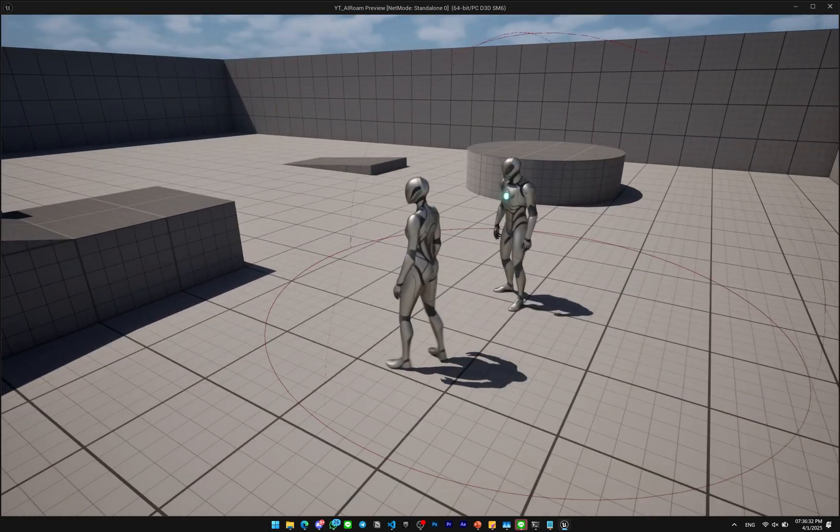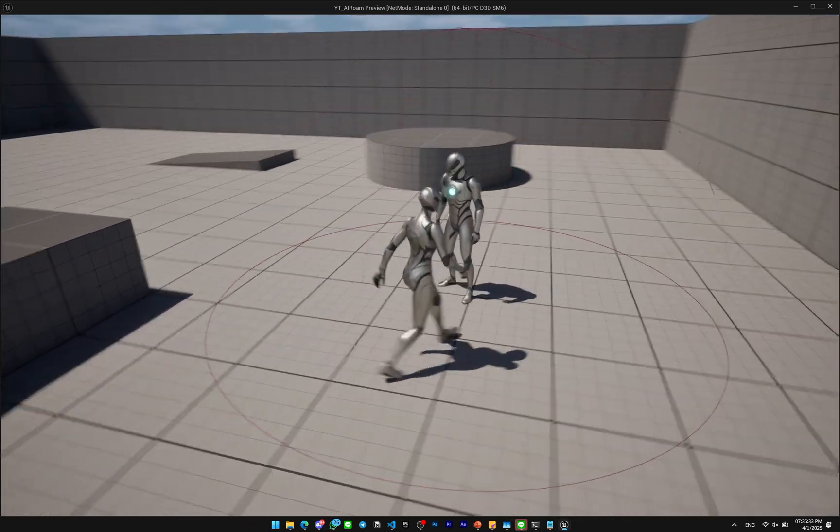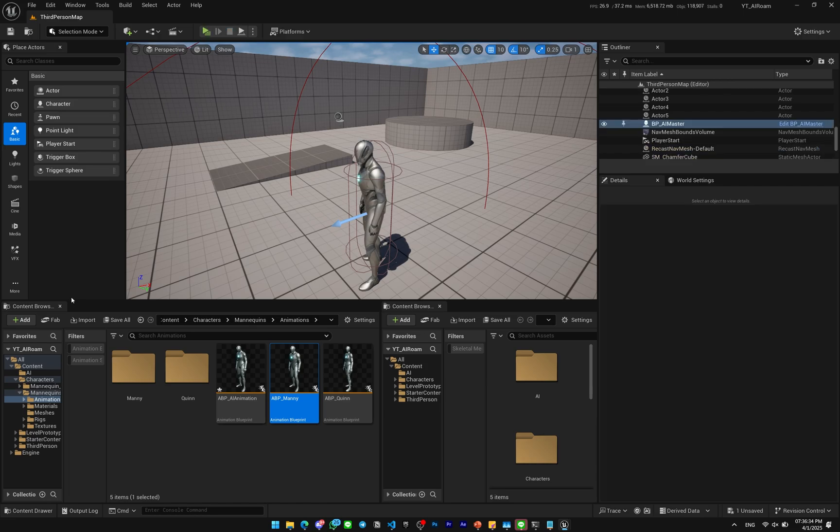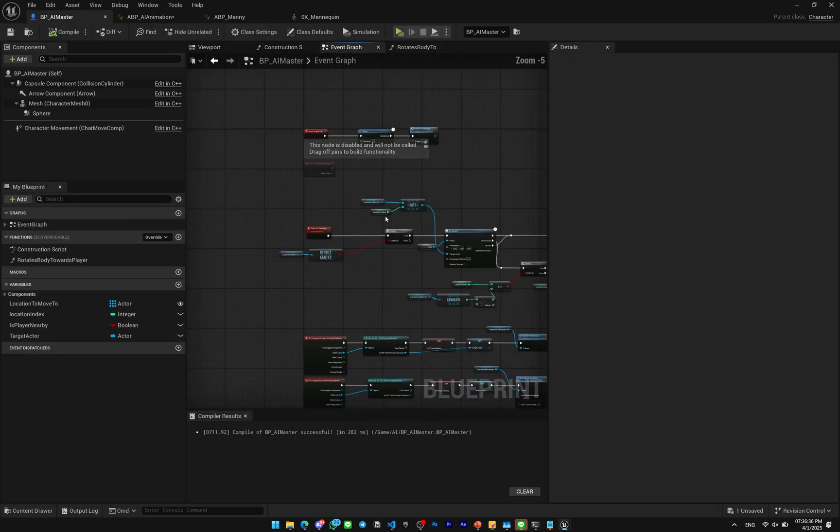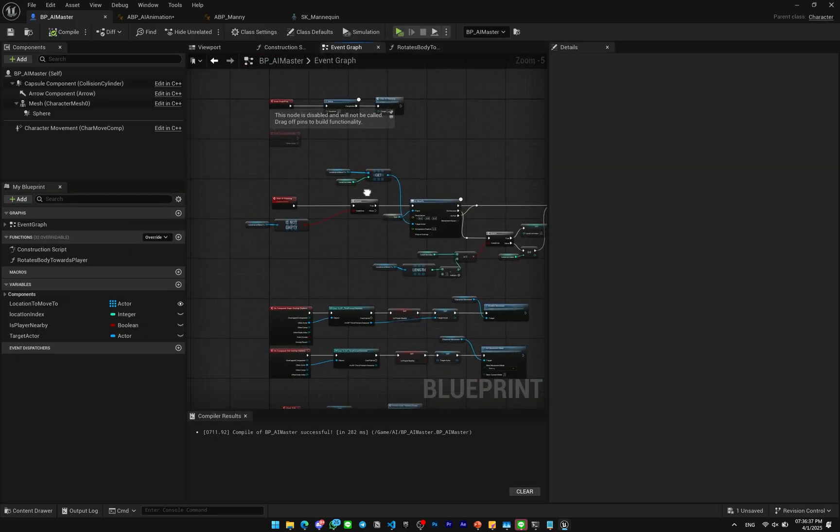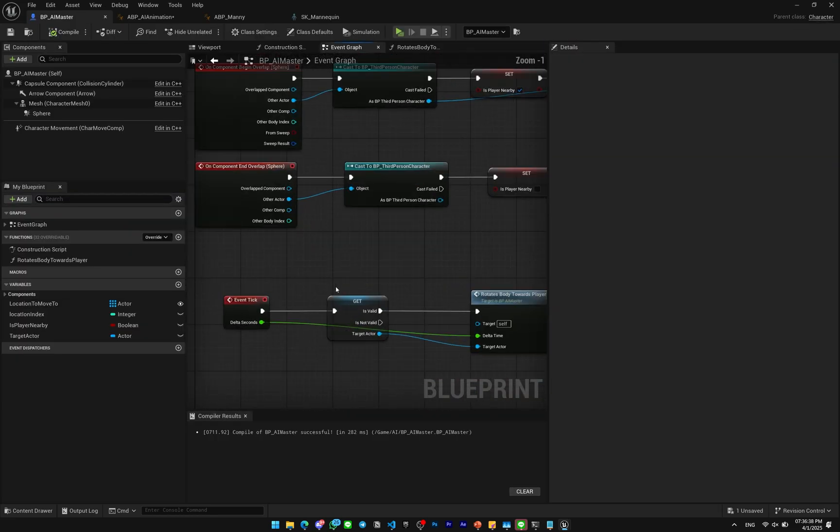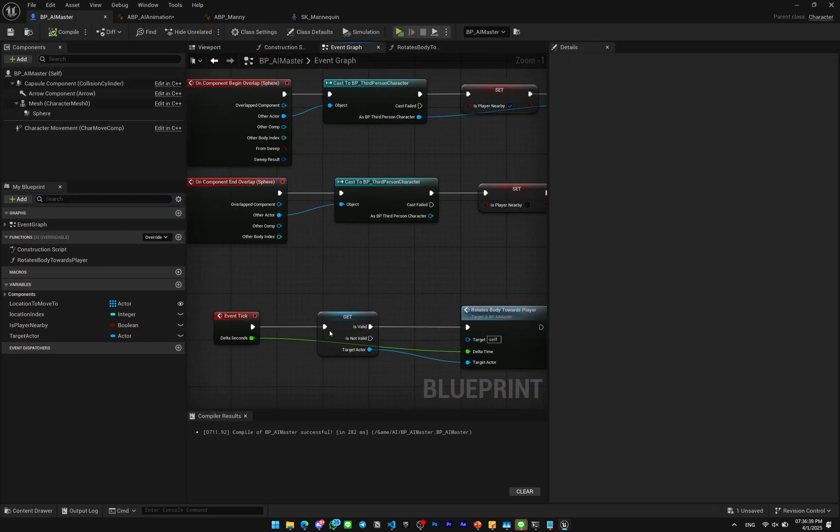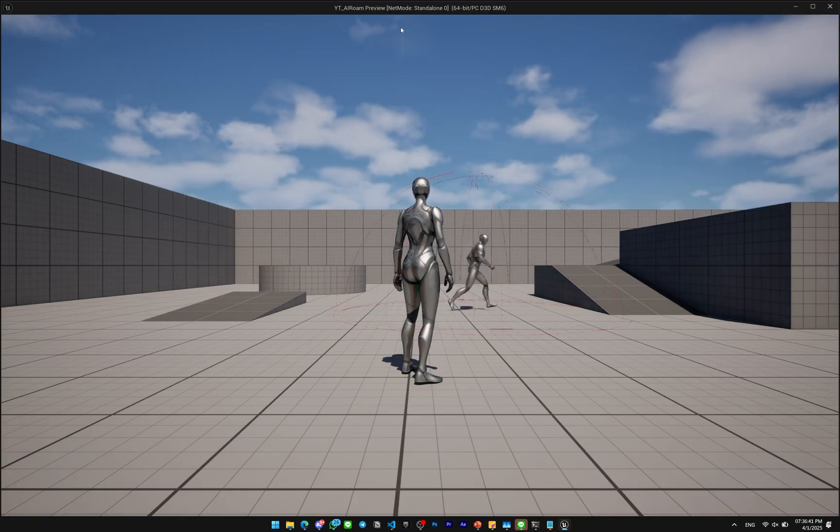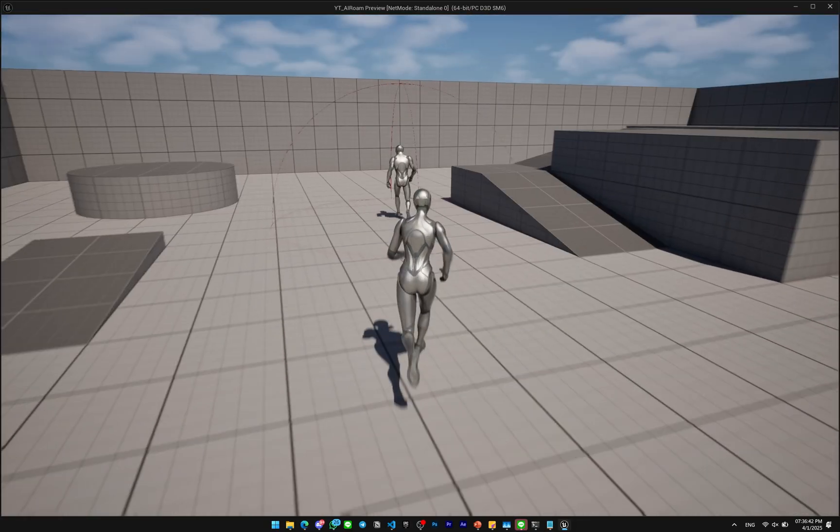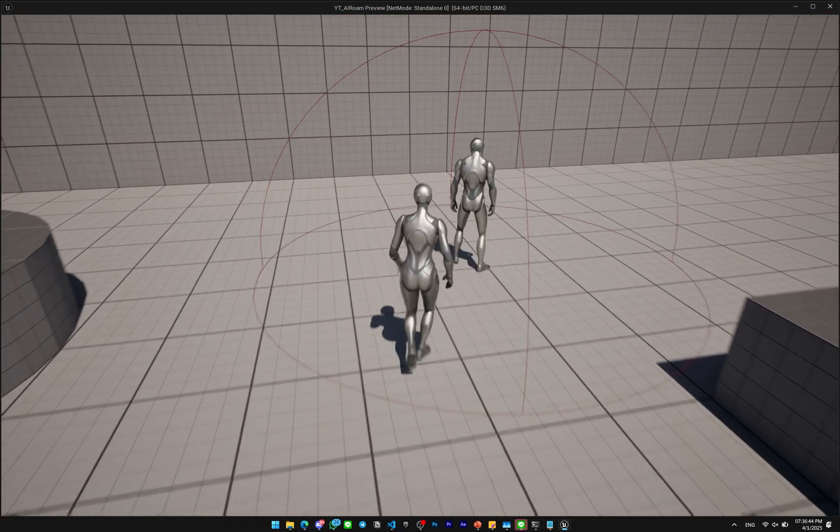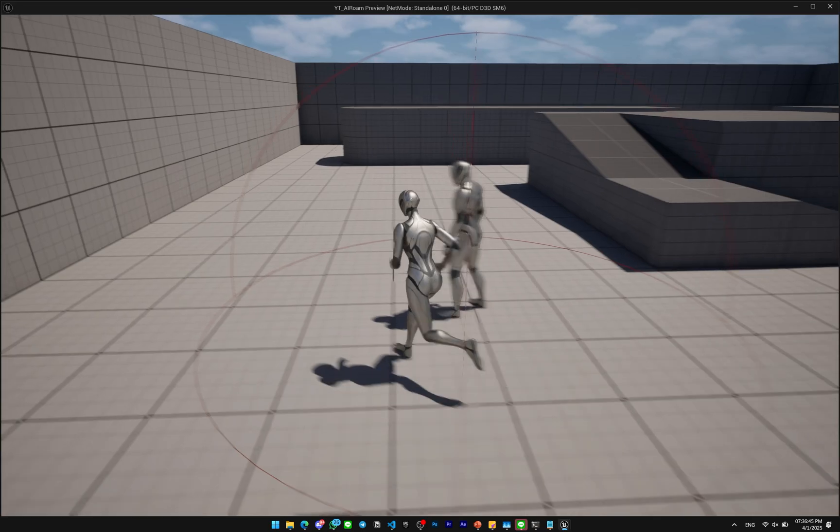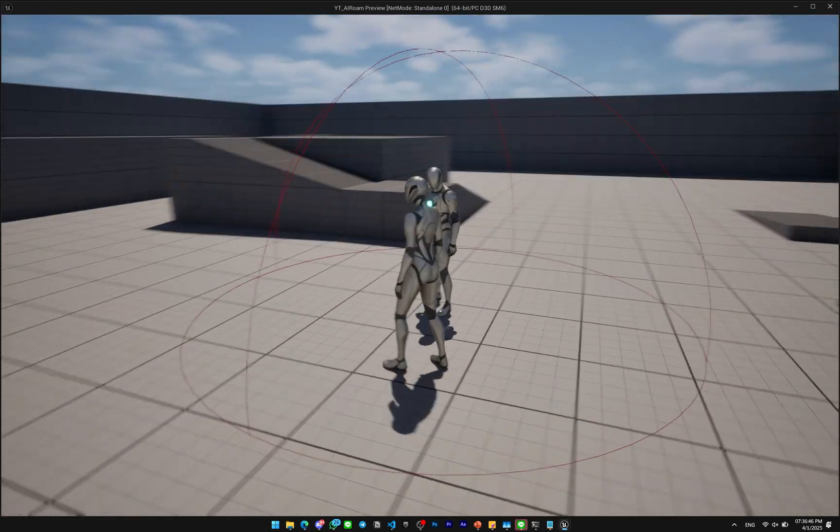Now we can maybe test it out. Look at that. I think I'm gonna disable the rotation, the body rotation for now to just check it out.